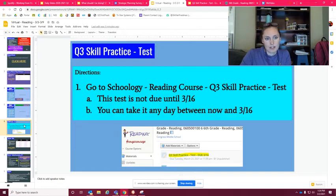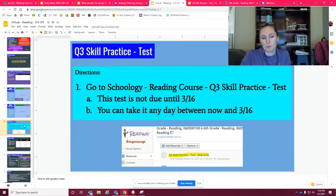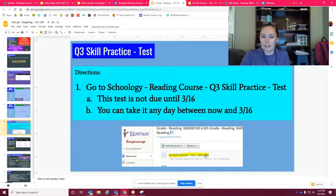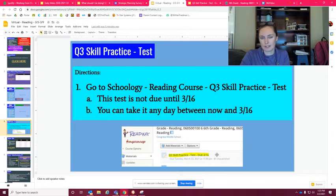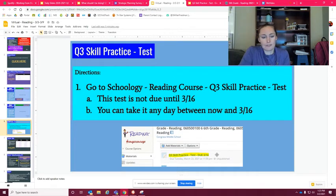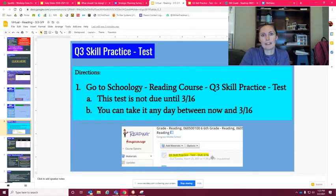The next one just tells you how to access the test if you're wanting to take the test. You're going to go to Schoology, go to reading, and then it'll be right up here. It says quarter three skill practice test, and it is not due until the 16th. So if you choose to not take it this week and you just want to practice, great. Or if you choose to take it this week, that's fine too. It's just due by the 16th.